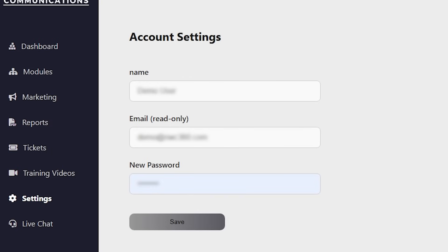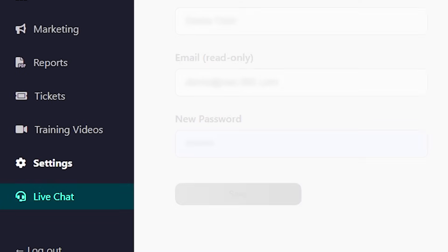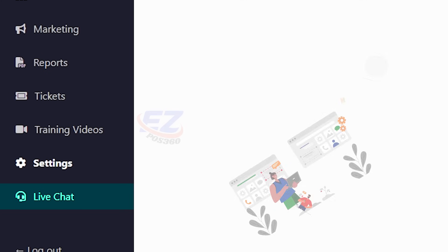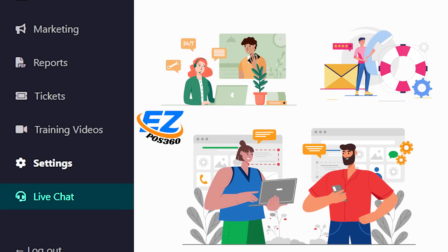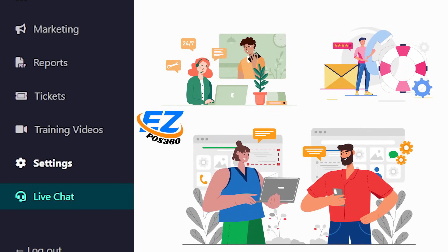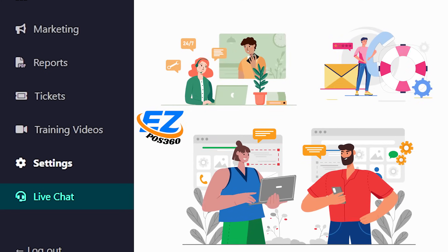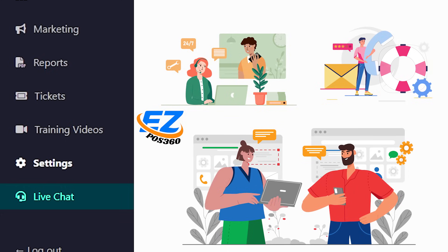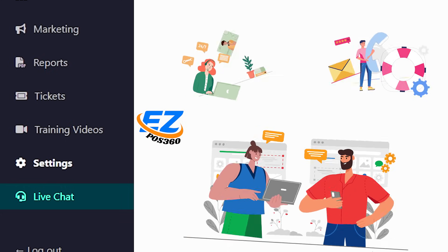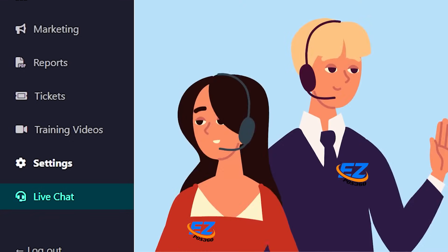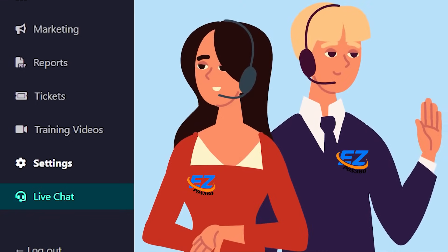Lastly, we have the live chat feature, your real-time support companion inside EZPOS. If you ever need help or have questions while using the system, simply open the chat, type your message, and our support team will be there to assist you promptly.